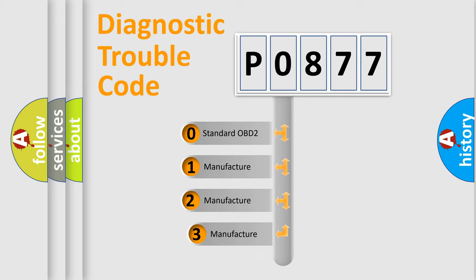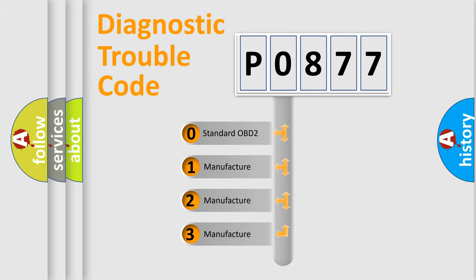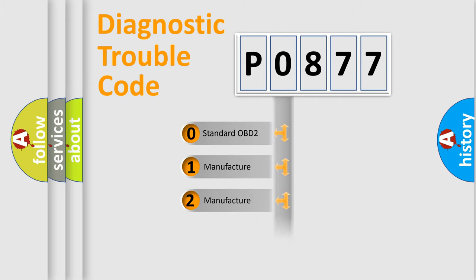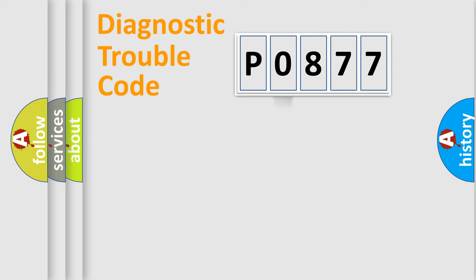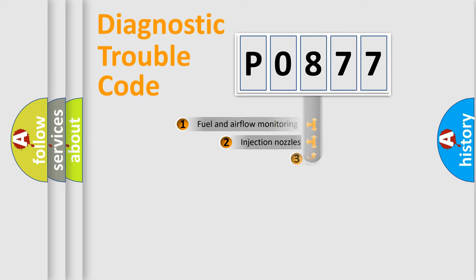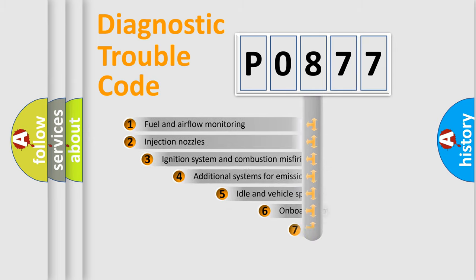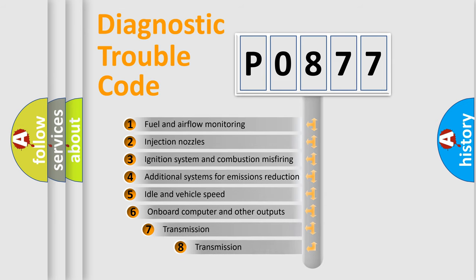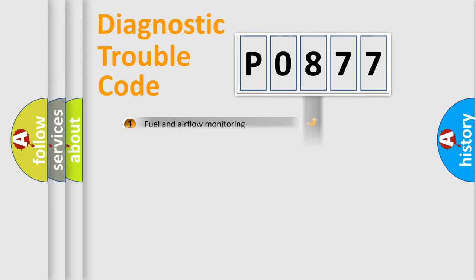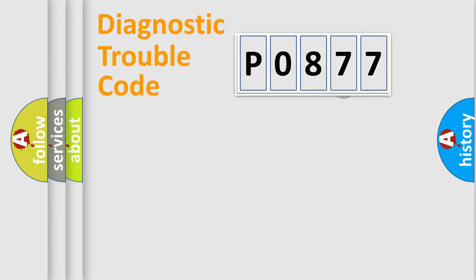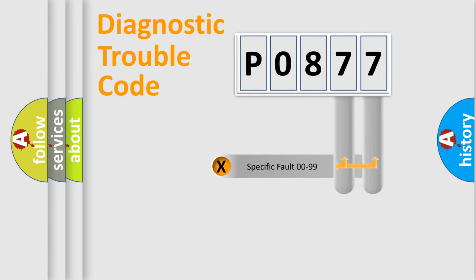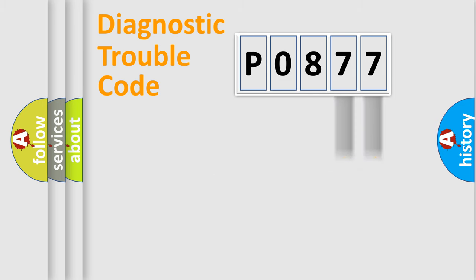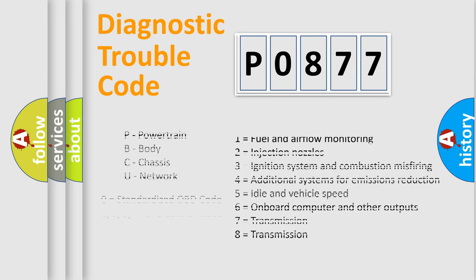If the second character is expressed as zero, it is a standardized error. In the case of numbers 1, 2, or 3, it is a more prestigious expression of the car specific error. The third character specifies a subset of errors. The distribution shown is valid only for the standardized DTC code. Only the last two characters define the specific fault of the group. Let's not forget that such a division is valid only if the other character code is expressed by the number zero.